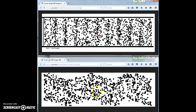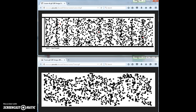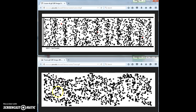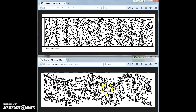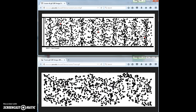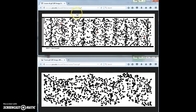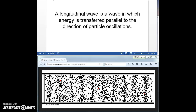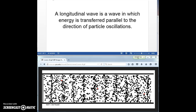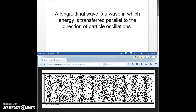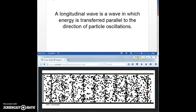Here, on the other hand, energy is being transferred to the right, just like was the case with the string, but particles are moving up and down. Up and down is perpendicular to rightward. So here's our definition for a longitudinal wave: a longitudinal wave is a wave in which energy is transferred parallel to the direction of particle oscillations.